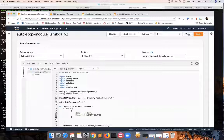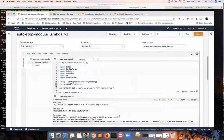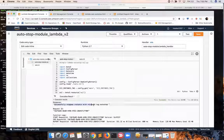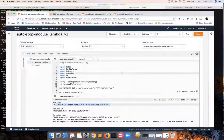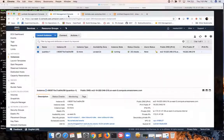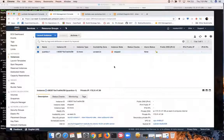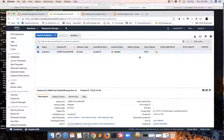Here it says successfully stopped instance with relevant tag auto stop. So basically it went through the script and reached the end. It doesn't refresh the AWS EC2 dashboard automatically, but in our case we're lucky because it immediately reflected the state that it stopped.